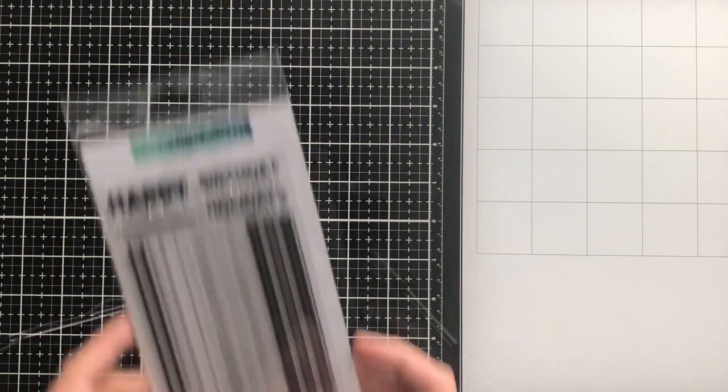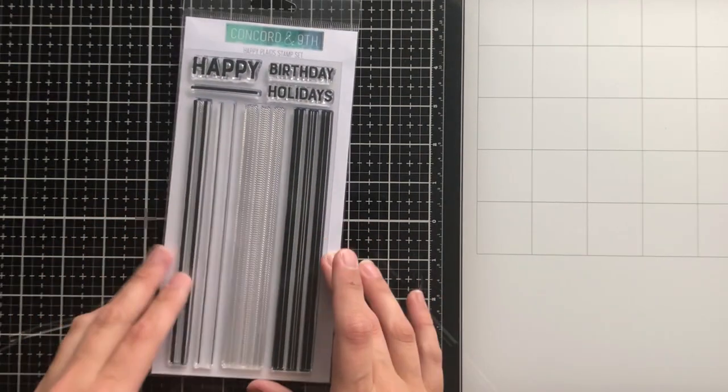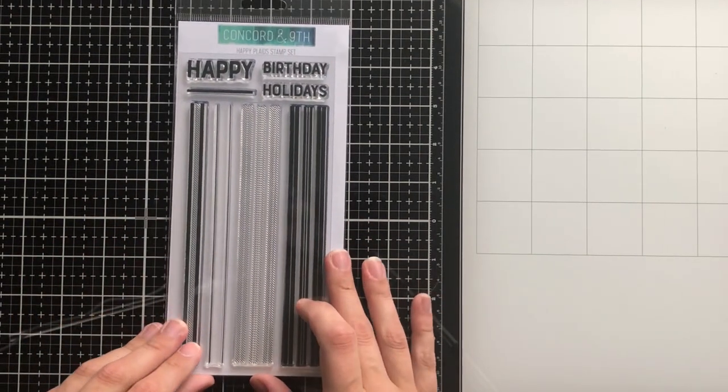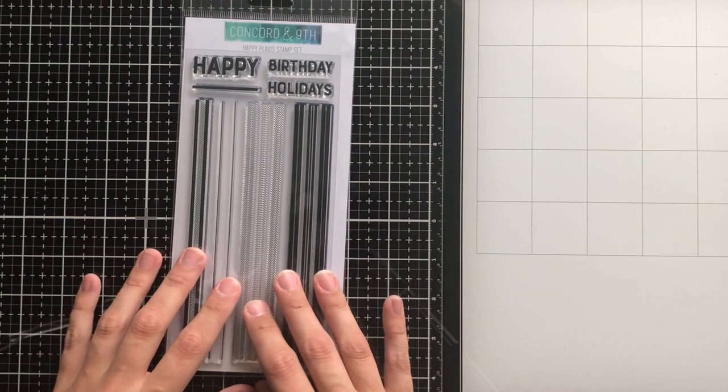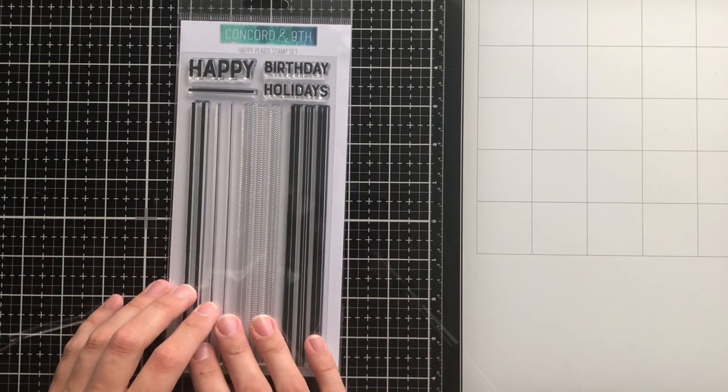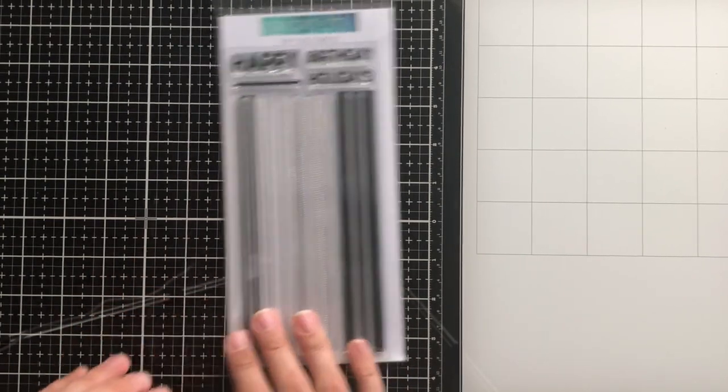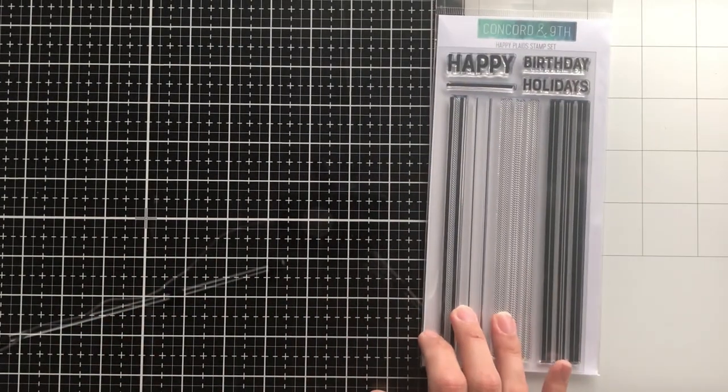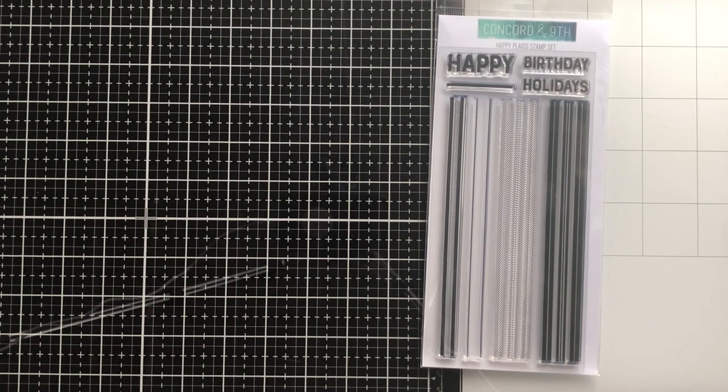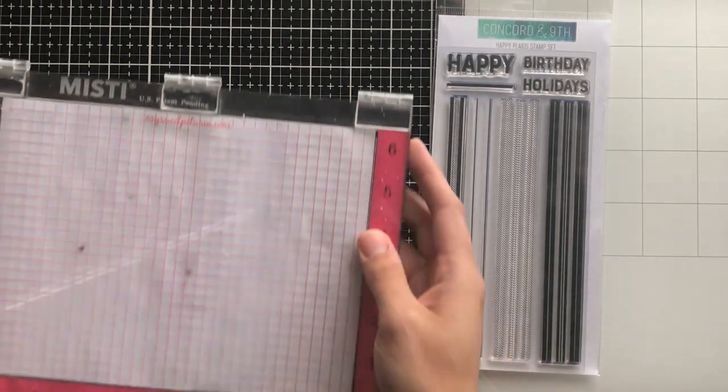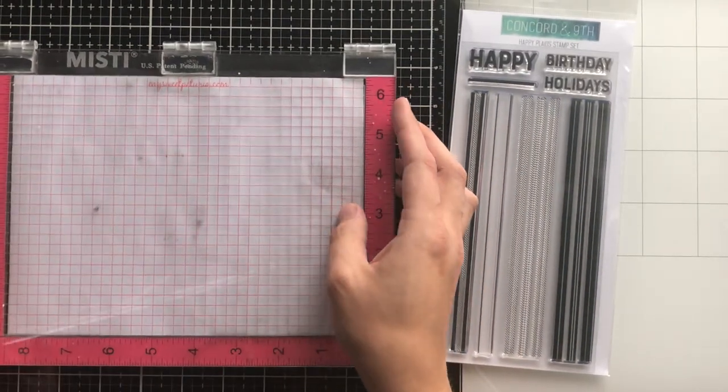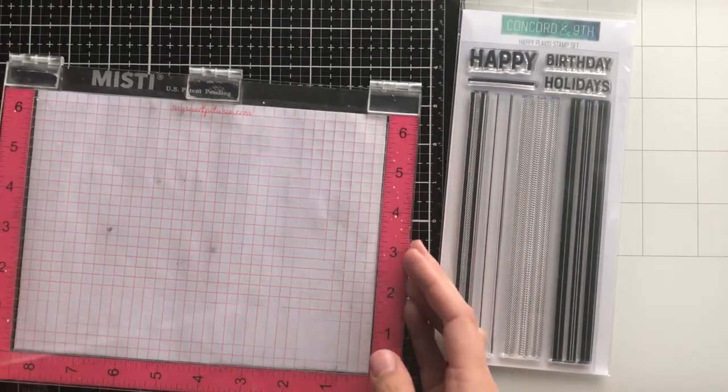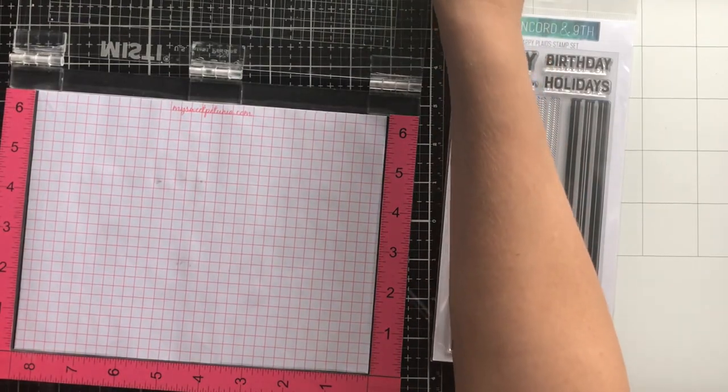Today I'm going to be working with the Happy Plaid Stamp Set by Concord 9th, and I'm going to be making card panels in bulk. I stopped at three, but you can really just keep going until you get all of the cards done that you need to send out for Christmas.